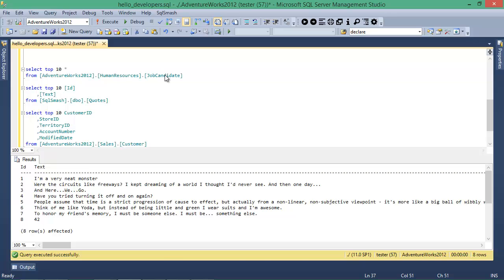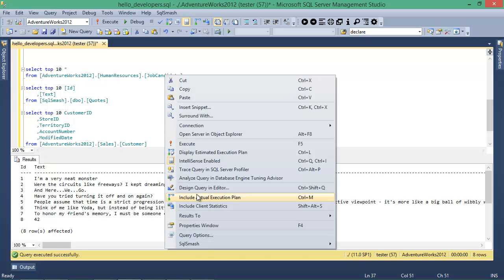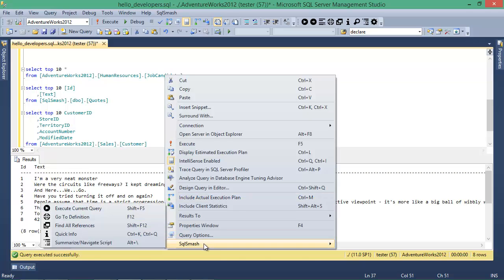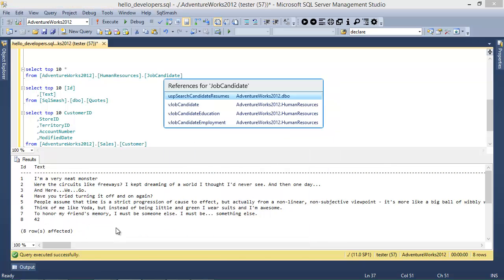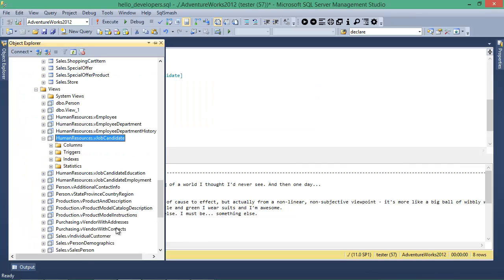Find All References lists the other objects in the database that reference the object under the cursor. Selecting an object here will take us to its location in Object Explorer.